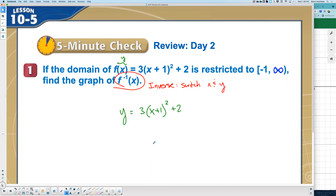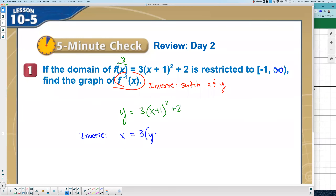So when I go to solve this, I'm going to switch x and y. When we graph the inverse, we're actually going to type in x = 3(y + 1)² + 2. Just like that — is that all I'm going to type in?